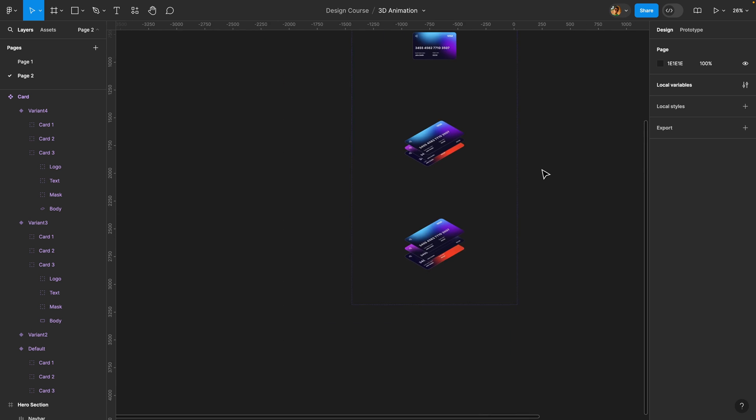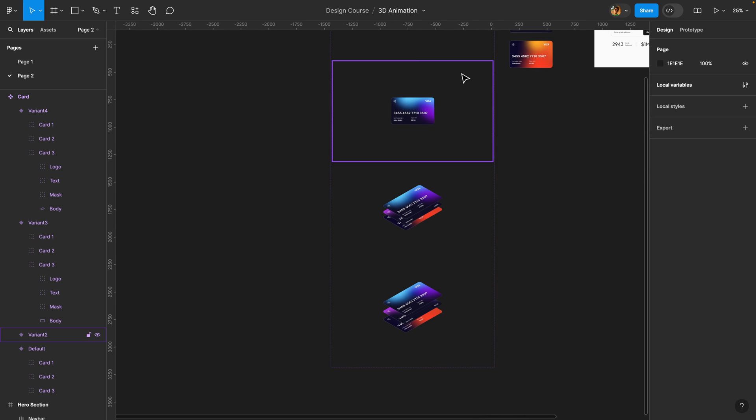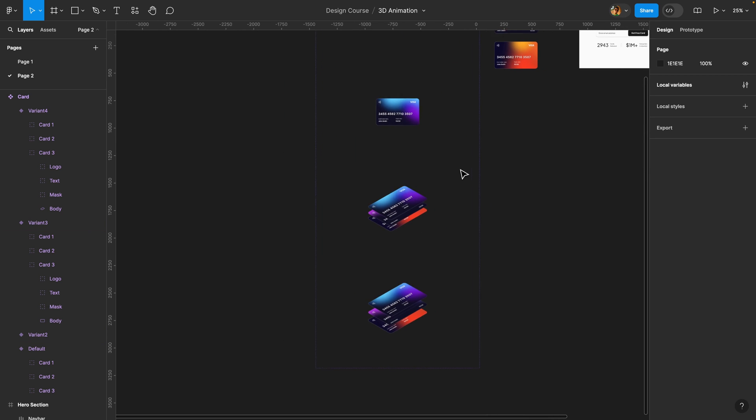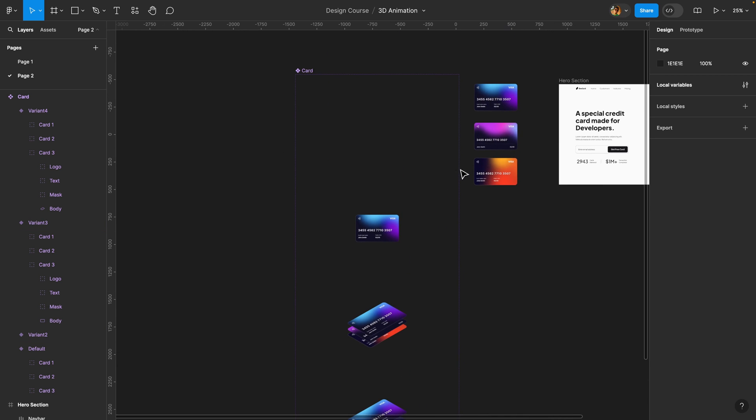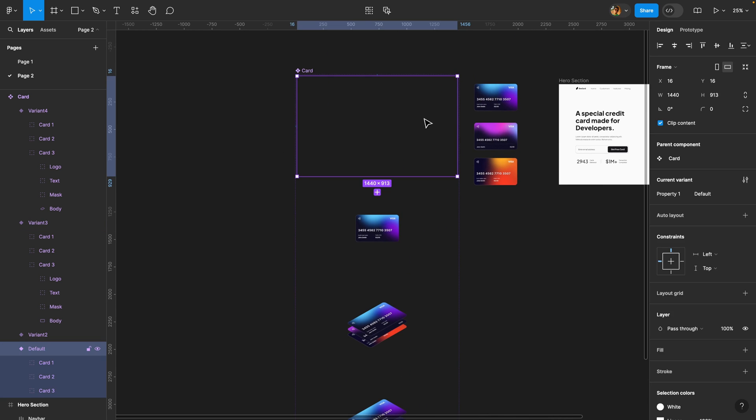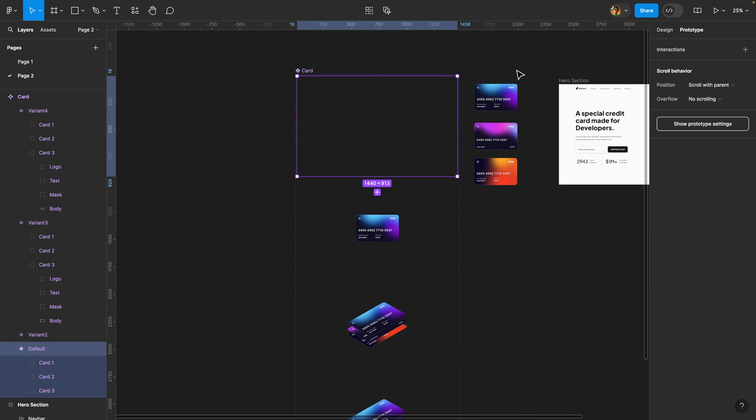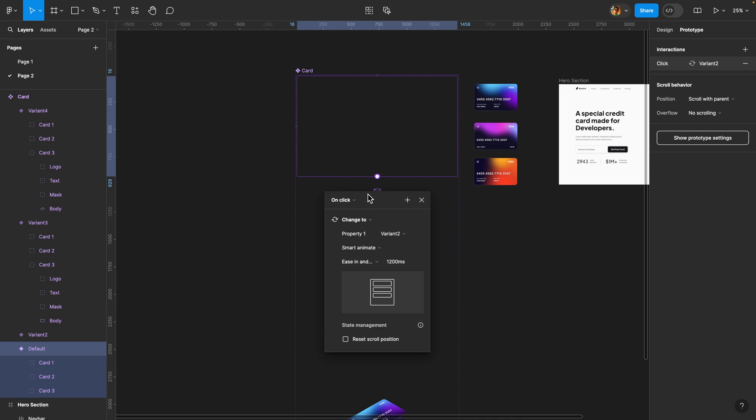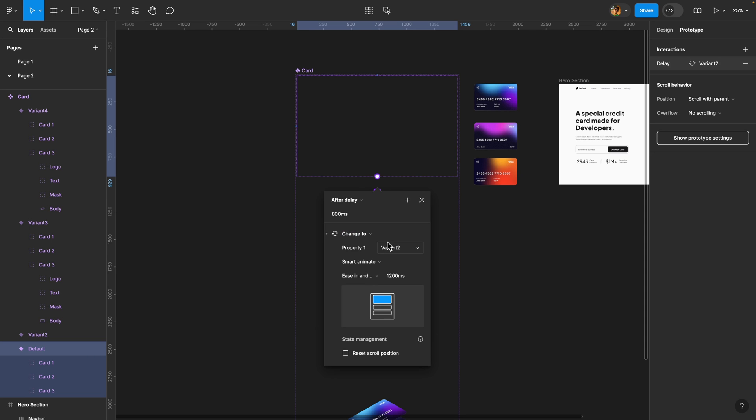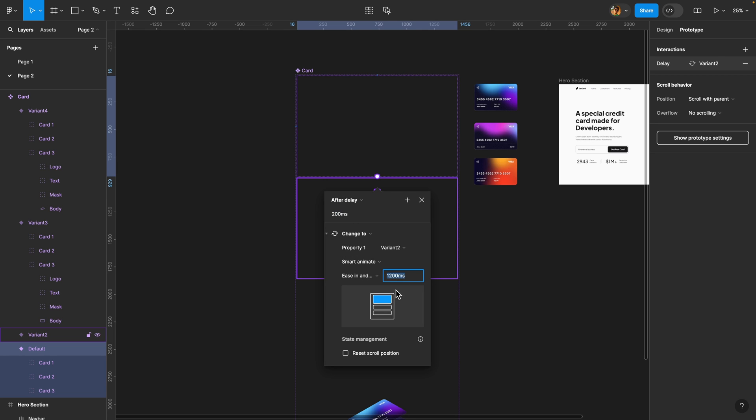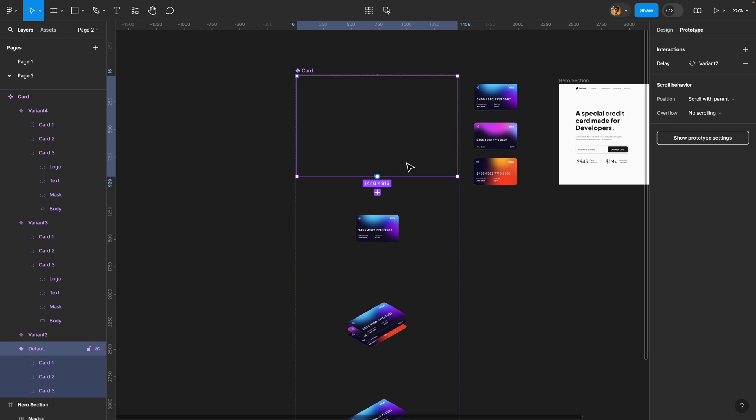Now it's time to connect these variants and make them interactive. So what I'm going to do is select this default variant, head over to the prototype tab and just connect it to the next variant. The trigger is going to be after delay because after our page loads, after 200 milliseconds, the animation should start playing. So I'm going to set the delay to 200 milliseconds and it should be set to Smart Animate. And also for the duration, I'm going to set it to 1300 milliseconds. Obviously, you can adjust these values as you wish, but for this tutorial, I'm just going to keep it as is.